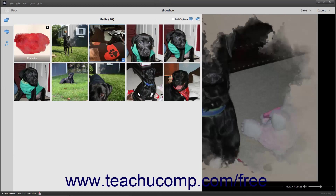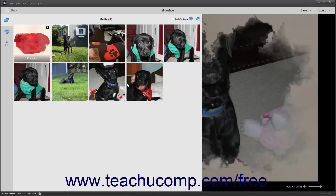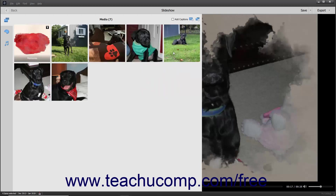Note that you cannot undo actions that you have taken when working with slideshows in Photoshop Elements, therefore use extra care when adding and removing slides. To remove slides from the slideshow, select the slide or slides to remove, then right-click a selected slide and choose the Remove command from the pop-up menu. Alternatively, simply press the Delete or DEL key on your keyboard to remove the selected slides.